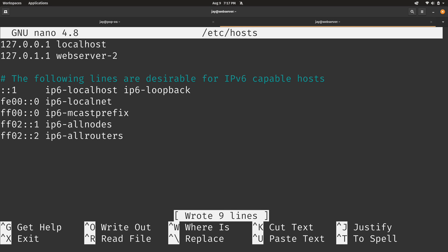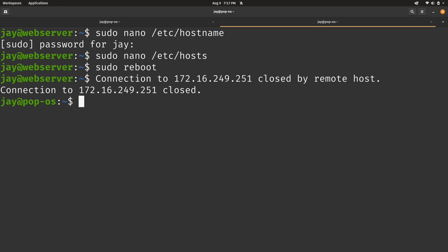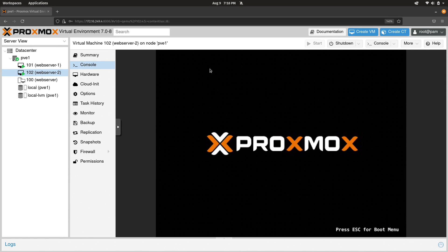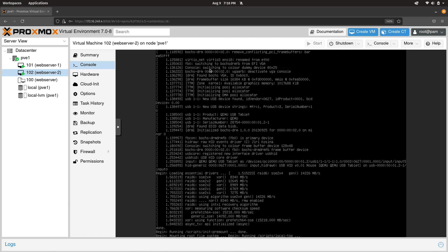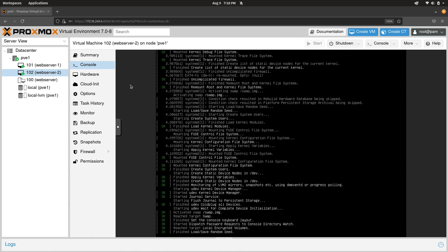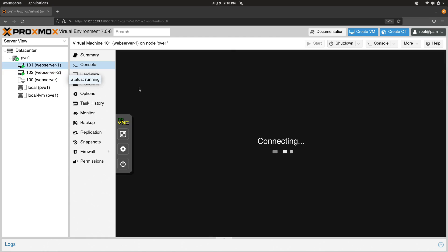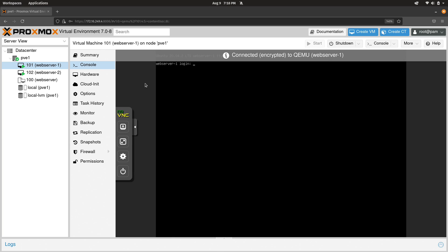And again, in /etc/hosts, web-server-2. And then I save the file. Again, Control O and then enter and then Control X to exit out. Now the server should be rebooting. And that's exactly what they're doing.